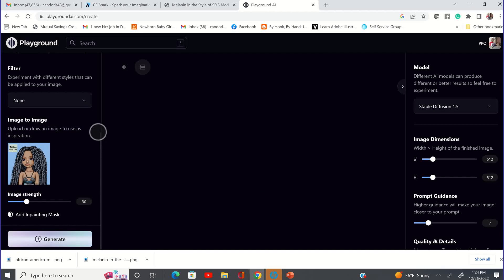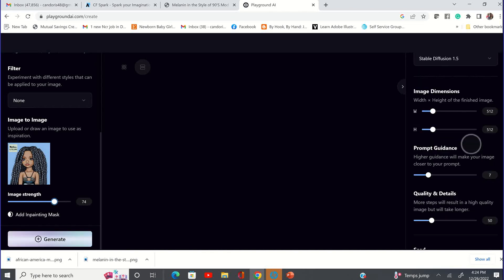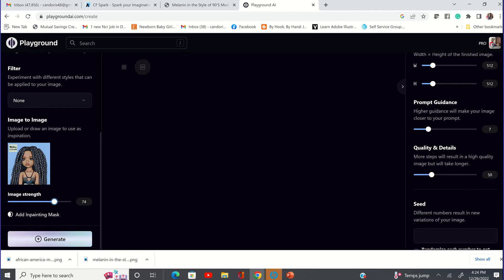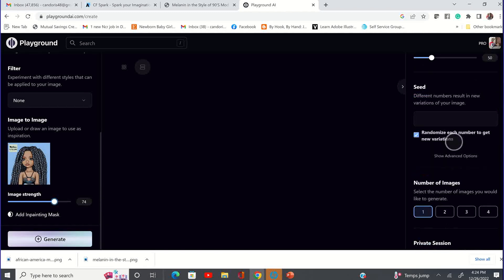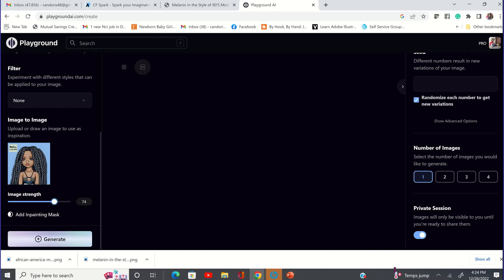Now, if you want this image to look exactly like the image from CF Spark but you just want to upscale it, then you want to move this image strength to as high as you can. I'm going to leave mine at 76 and leave everything else the same. On the model side I'm using Stable Diffusion 1.5, image dimensions at 512 by 512, prompt guidance at 7, and quality and details at 50. If you have the free version, you may not be able to change some of these things. I'm going to generate one image just to see what it looks like and leave my session private. Then I'm going to click on generate.